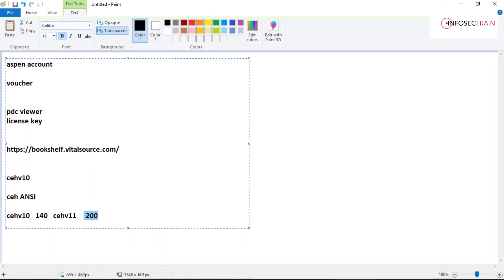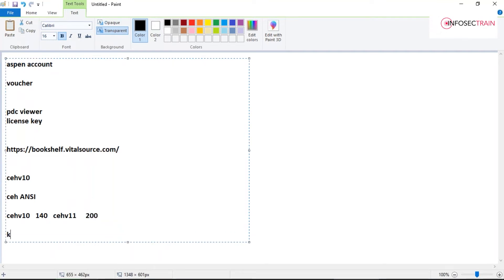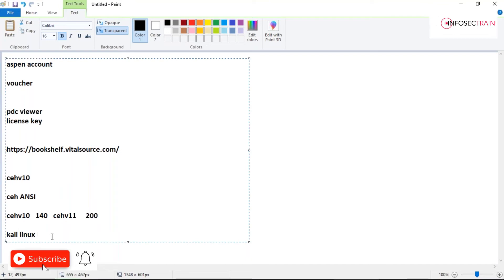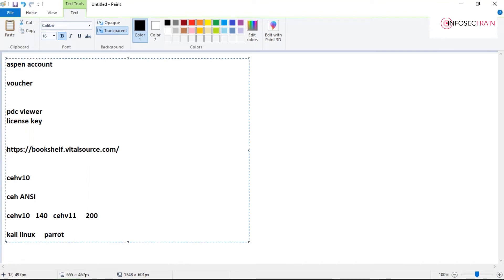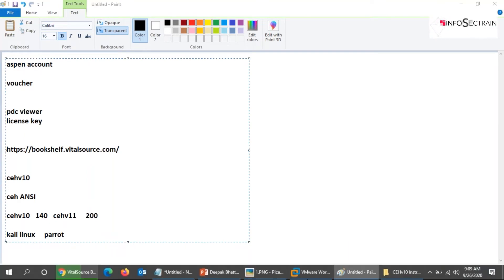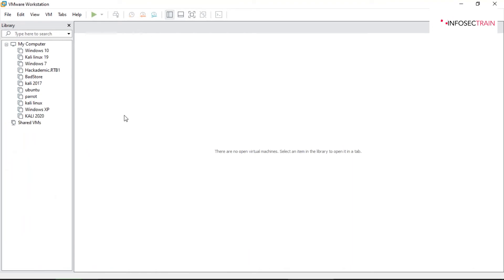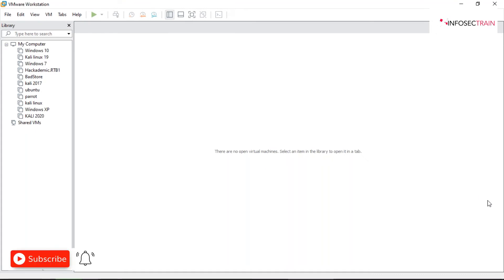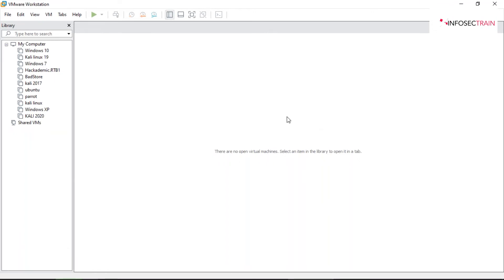Previously, training was performed on Kali Linux. Now EC Council has introduced a new operating system — Parrot. Parrot is similar to Kali Linux but more graphical. Previously it was your choice whether to use Kali or Parrot, but this time EC Council has officially introduced Parrot as the operating system for CEH V11.